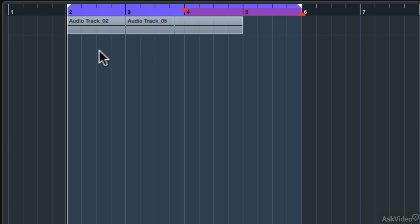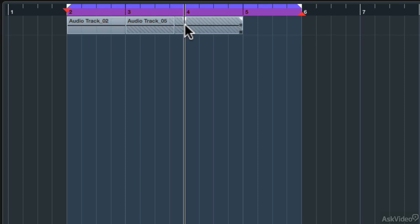Now I can use those keyboard shortcuts along with the cursor position to move the punch points around. If I move my cursor to measure two, then hold Alt and Ctrl or Command and type I, I've moved that punch point to measure two. And if I want to move the out point to measure four, hold Alt along with Ctrl or Command and type O. You can assign any keyboard shortcut you want — just pick one that isn't currently used by Cubase by default.